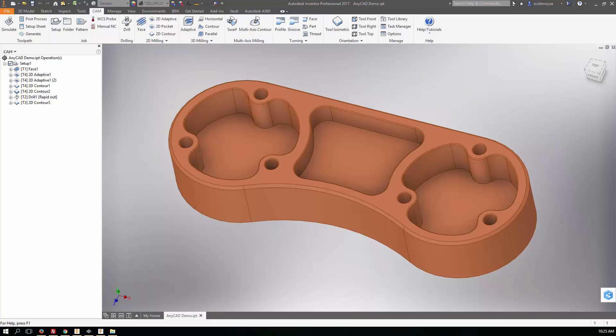What that does is it allows designers, even if they're not going to program anything, to have access to the tool libraries created by the machinists and the CAM programmers, meaning they can check to see which tools are available for any given machine on the shop floor to manufacture the part that they're designing, allowing them to design better parts and reducing rework on the floor or change orders to redesign that part for manufacture.